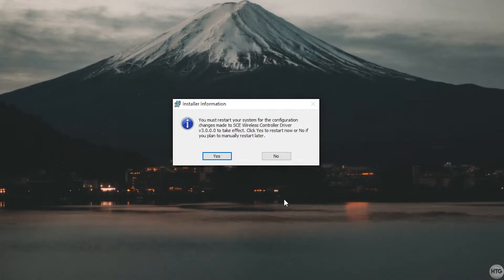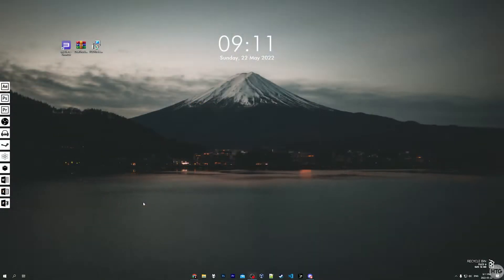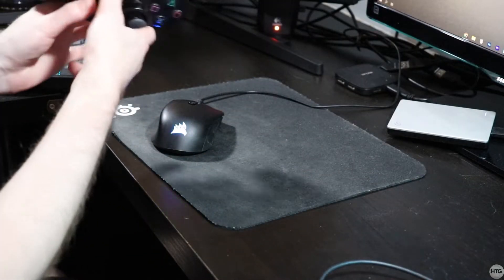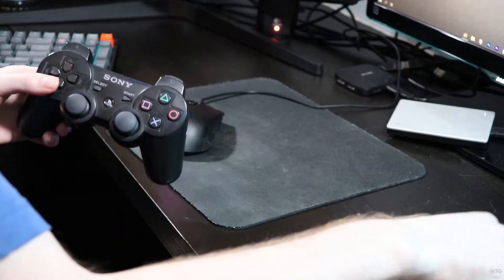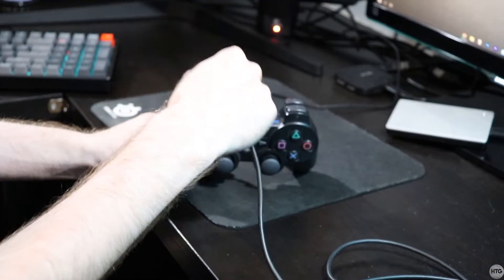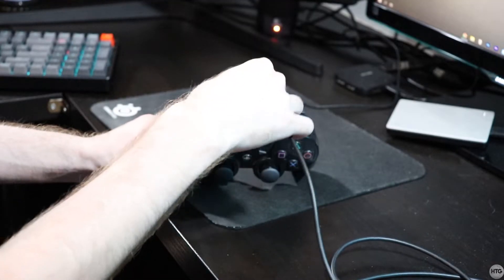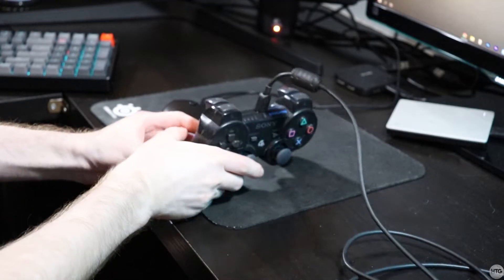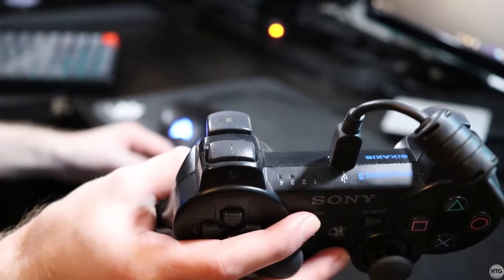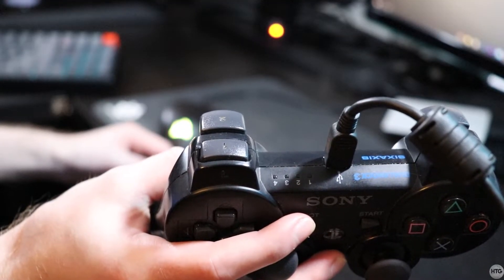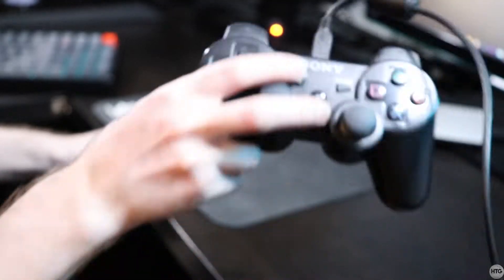I just went ahead and restarted my computer, and now we can go ahead and plug in our controller to our computer. Simply plug in the mini USB cable into the top of the controller - pretty straightforward. You'll notice on the controller that no lights are shown; that is fine.